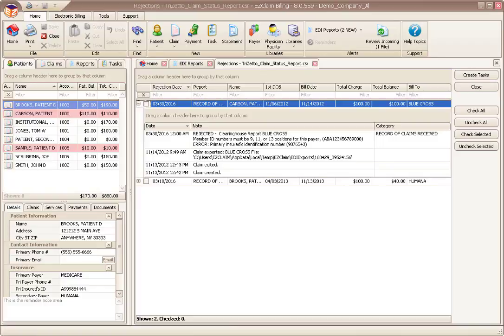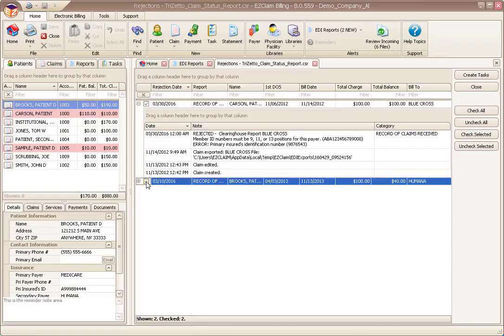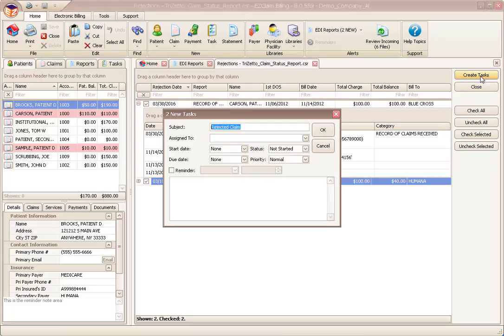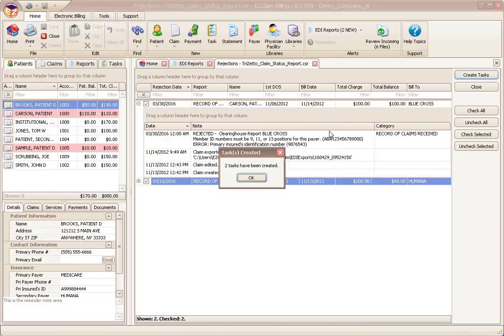To create tasks, place a check next to the claims and click the create tasks button. This will open the task window where you can set the appropriate properties. Click OK, then OK again to the confirmation.